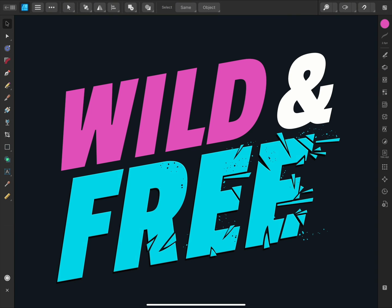The knife tool in Affinity Designer allows you to draw a freehand or straight cutting line through any of your open curves, vector shapes, or artistic text layers. It also lets you cut into any curve layer to create a break in that shape, allowing you to make further edits on the fly too. It's a really creative tool, so let's see how it works with this design I have here.